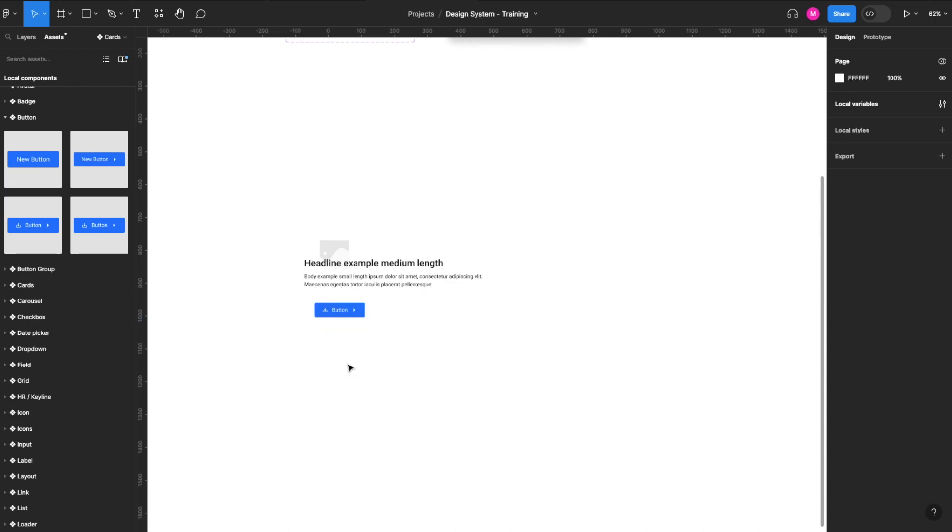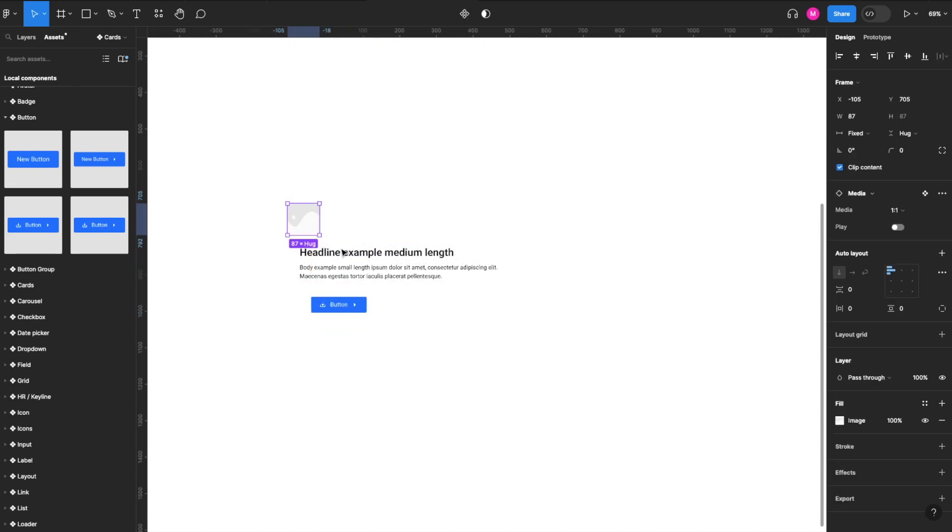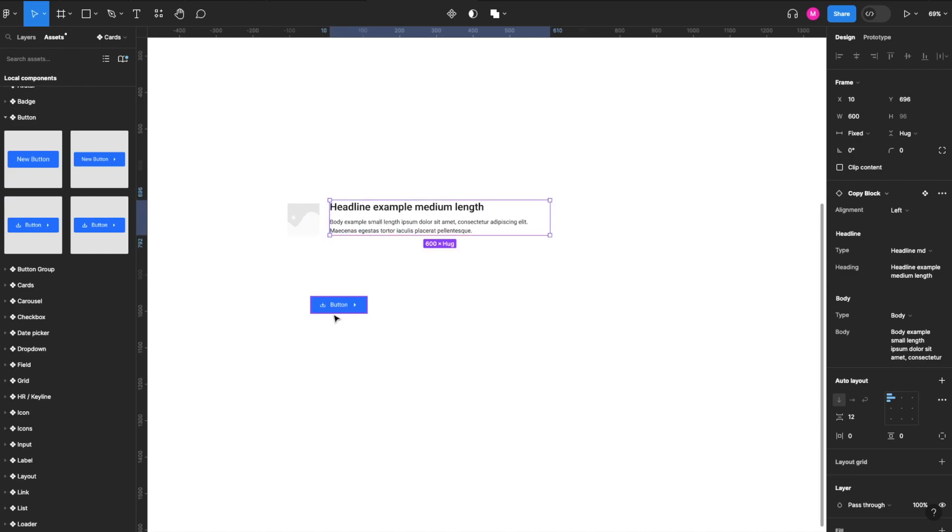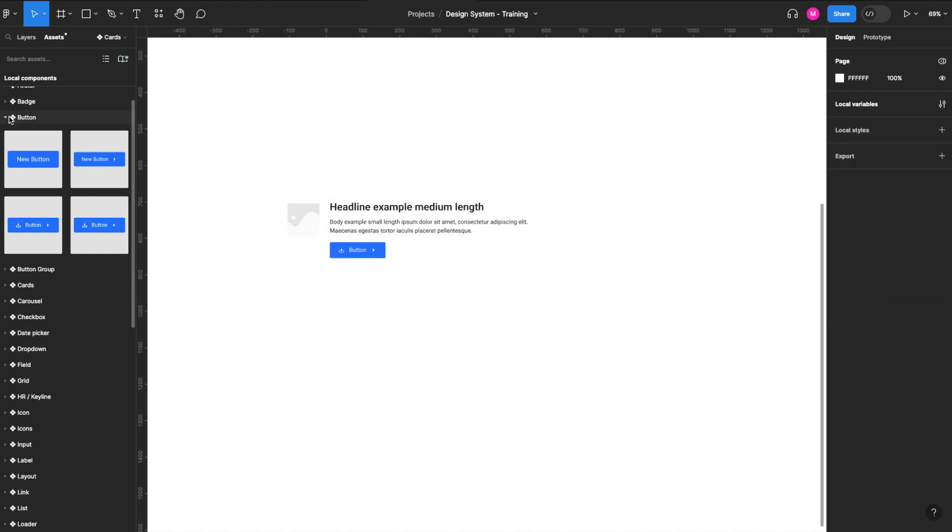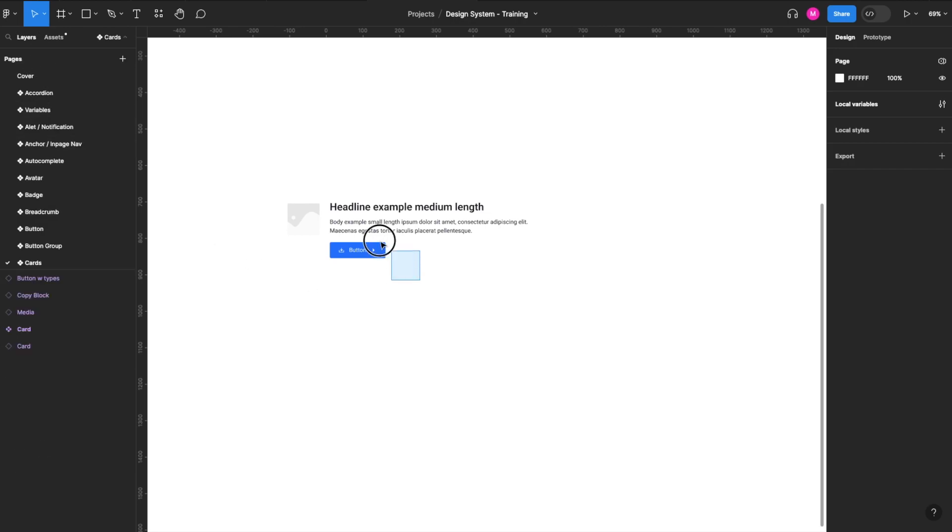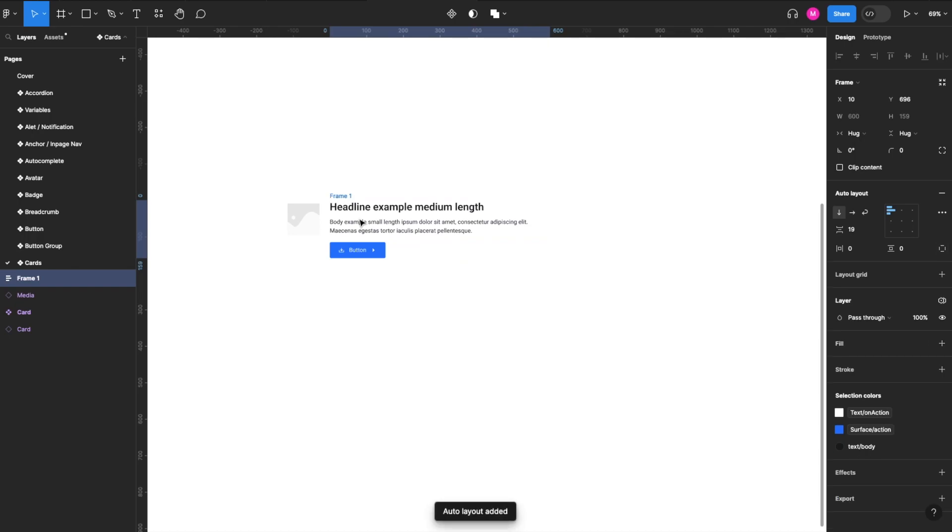And let's get started. So in this case, we're going to move our image to the left. We'll have our copy block and our button. You can start to see how this is going to take shape. So we go to our layers, we select our button and our copy block, and we'll add auto layout. Simple enough. We'll call this content.